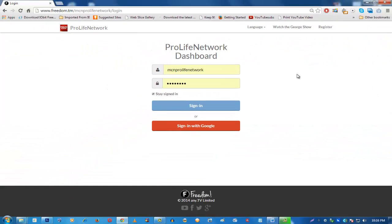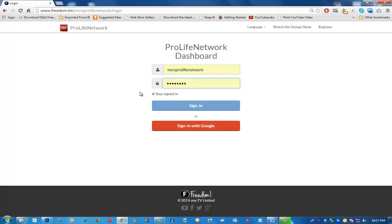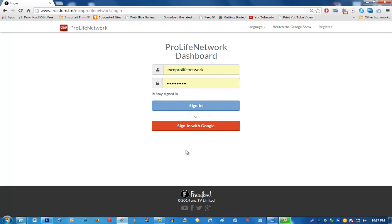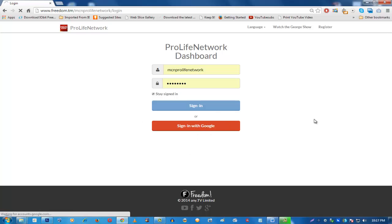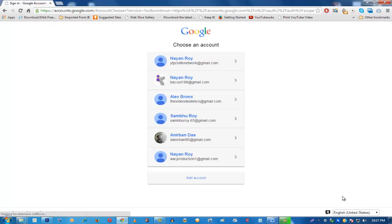Once you get accepted, there will be an email and in that email you will get a username and password. You can also sign in with Google if you want — the username and password is a backup so that if anything happens to your Google account you can still sign in and see your YouTube earnings. For this purpose I'm going to sign in with Google.